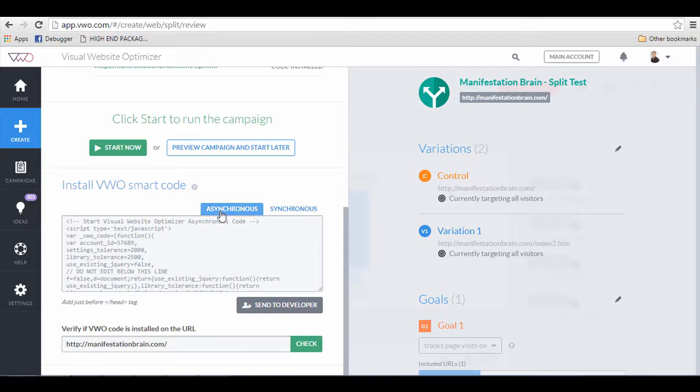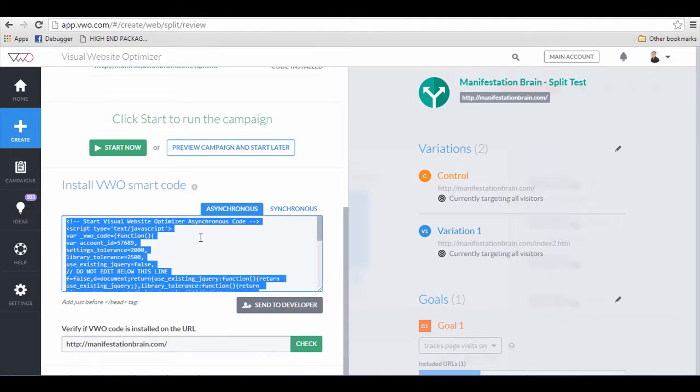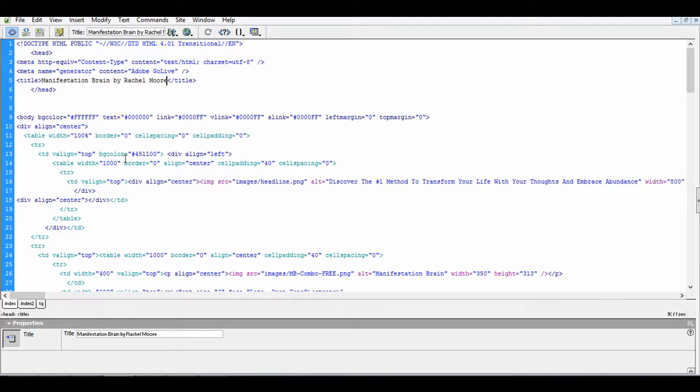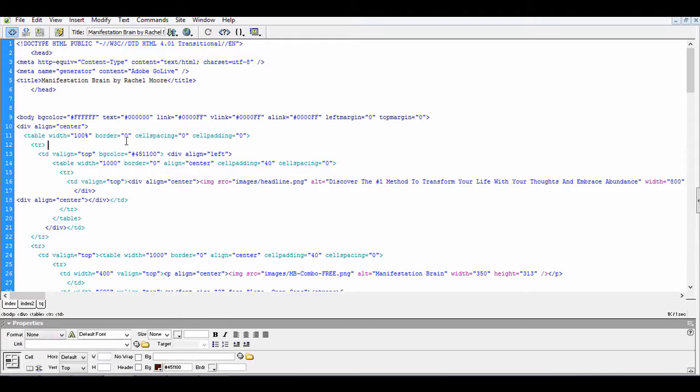Select the asynchronous. Select the whole thing. Press Ctrl C or Cmd C and copy the whole thing and go into the HTML editor of your web page.